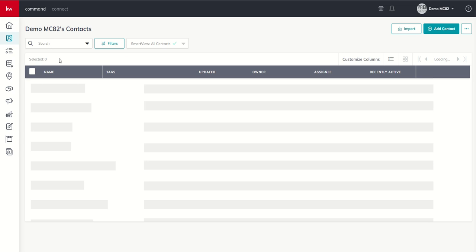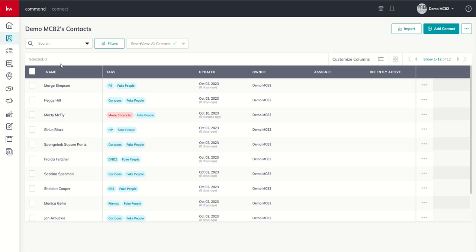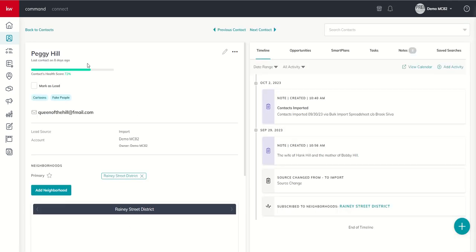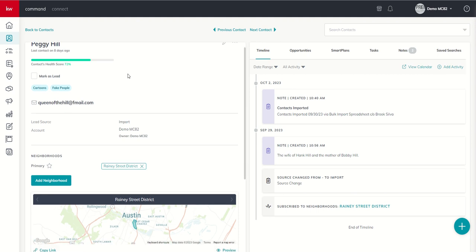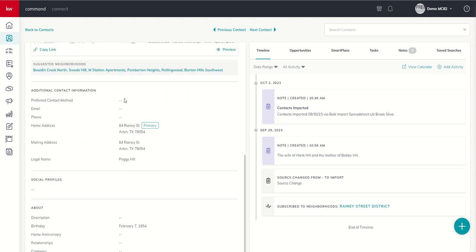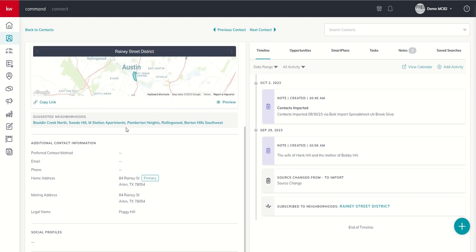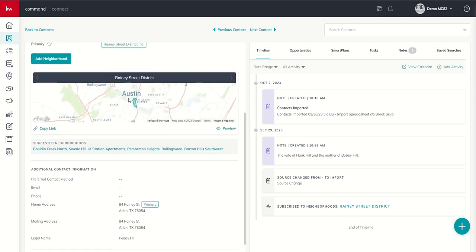let's just pull up a random contact here, Peggy Hill, you know her as the fake cartoon character from King of the Hill. There's actually a fake address associated. Arlen, Texas doesn't actually exist, but Command saw Rainey Street, and therefore did its best to utilize an address in Austin on Rainey Street and assigned this contact to the Rainey Street District neighborhood.